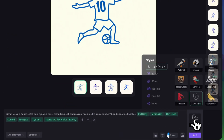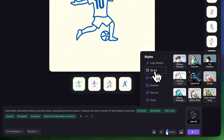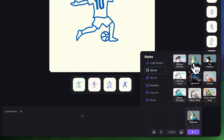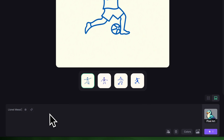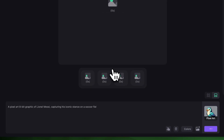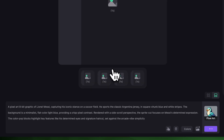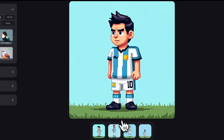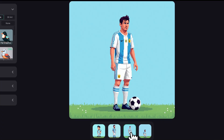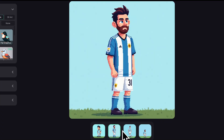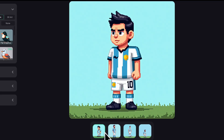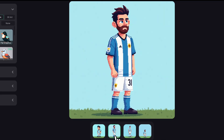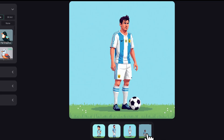Now let's try a more illustrative style and for this one I'll choose Pixel Art. In the prompt, let's add a few more details: Lionel Messi, minimalist, simple light blue background. I think it looks pretty good so let's click Generate. Wow, these are super cool. This feels like straight out of a vintage football game — great pixelated details, poses, and even some nice camera angles.